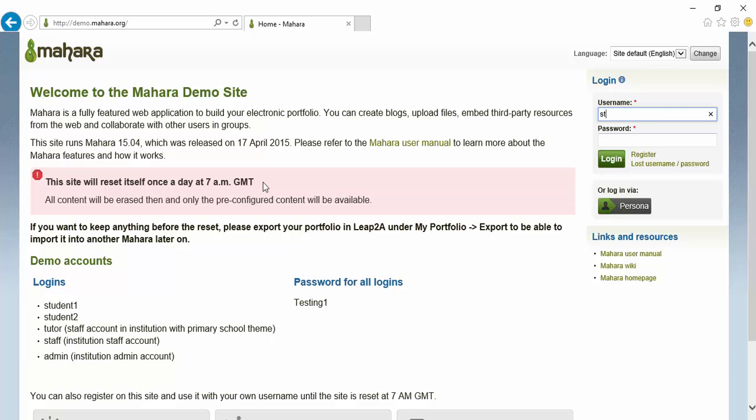It seems that the Robot Framework Selenium 2 library interaction with Internet Explorer browser is a little bit slow. Since our purpose is to verify the test script, let's wait until the test is completed.